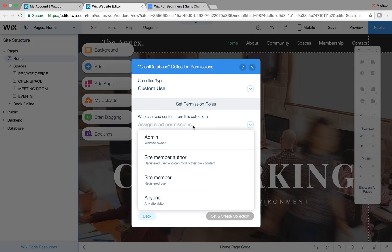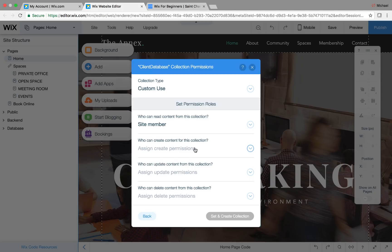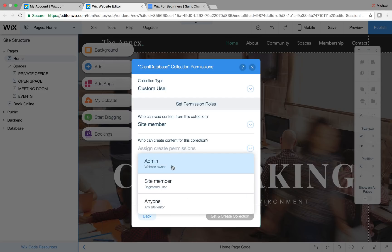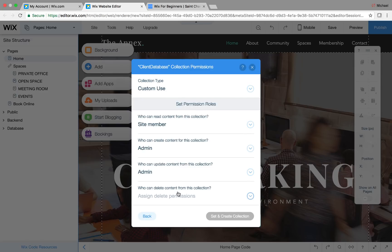Who can read content from this collection? We're going to want 'site member,' because we want the client to sign up for an account and be logged in so they can access their information and not everybody on the website can see it. Who can create, update, or delete content? Admin. The admin is in charge of all content going into that database displayed on the dynamic page — most likely the website or business owner. Your site member doesn't have to touch it. This is where we differ from member profile pages to client dashboard.